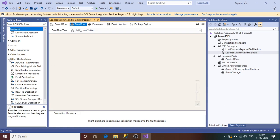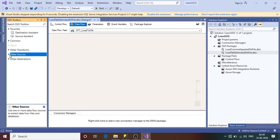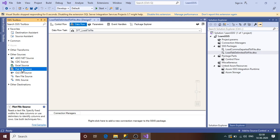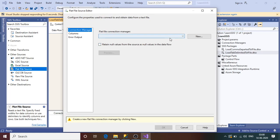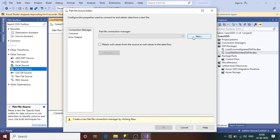Inside the Data Flow Task we need to provide the source and destination. In the Toolbox, expand the Source section. Since the file is a txt file — not Excel, not OLE DB — the Flat File Source is the item we need to use. Now we need to provide a connection manager so the SSIS package can connect to the file. You can right-click to add a connection manager, or simply double-click the Flat File Source, which will prompt for a flat file connection manager from a dropdown or a New button.